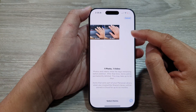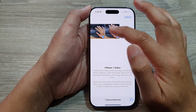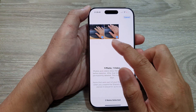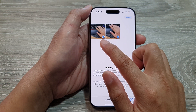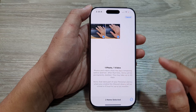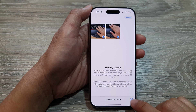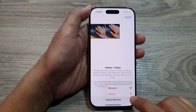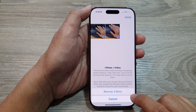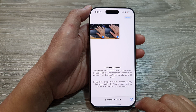Once you are in selection mode, select the photos that you want to recover. Here I will recover one picture and one video. Next, tap on the More button down here and then choose Recover. Then tap on Recover 2 items.